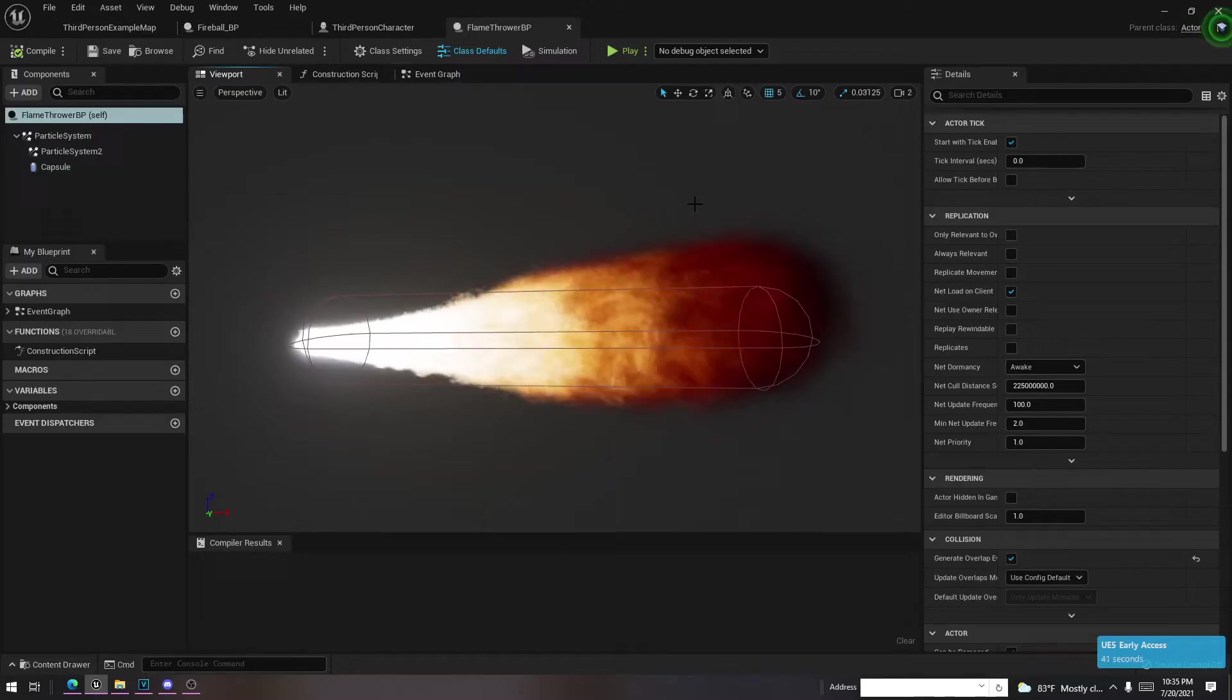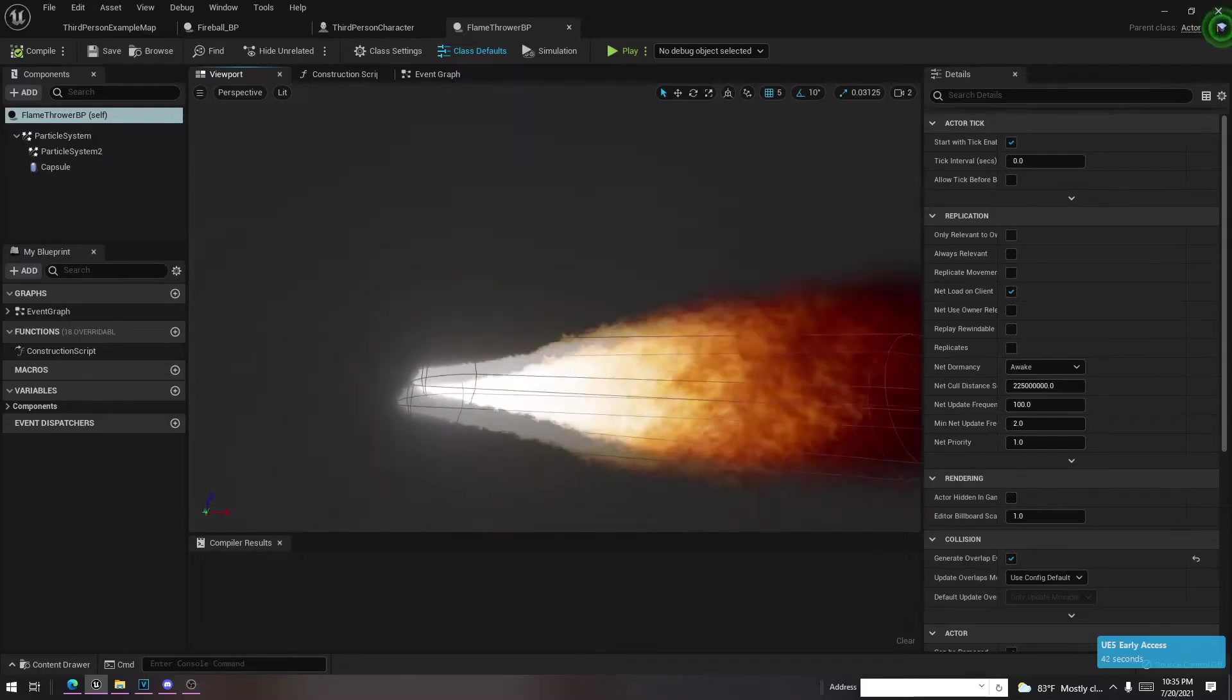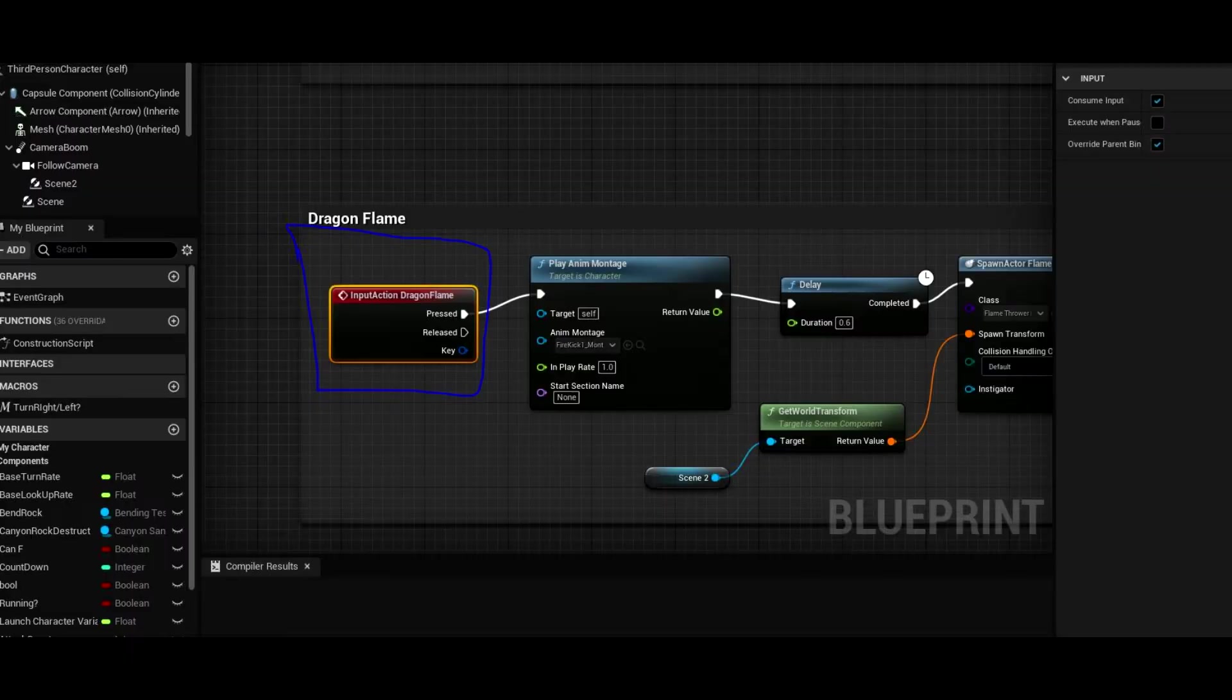And then I basically put this into a blueprint class as an actor, and I spawned it with key bindings. I believe I used the E key for it.